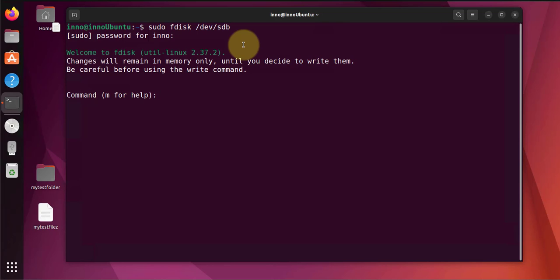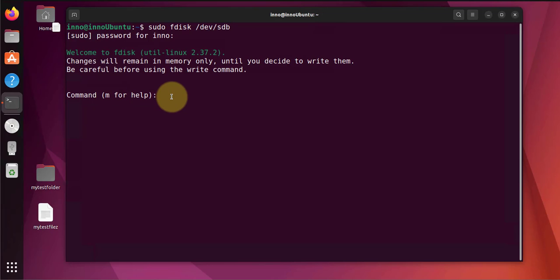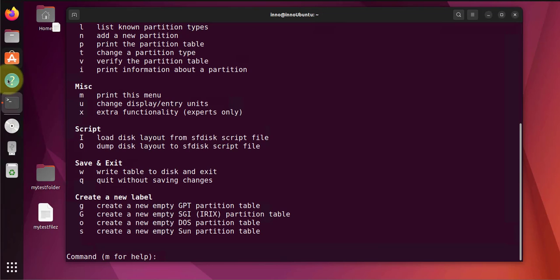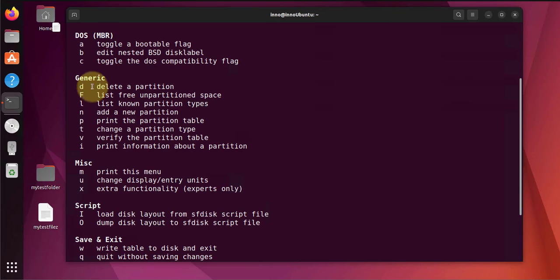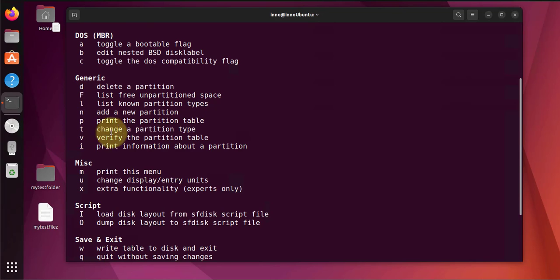Now I'm in the fdisk command. You have the option to use m for help, it will show us the different options available. So these are the different options. The ones that you're mainly going to be working with: delete, list, print partition table, change partition type.